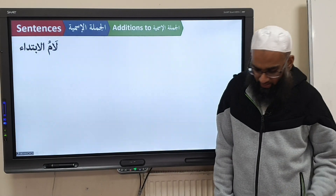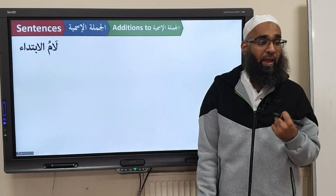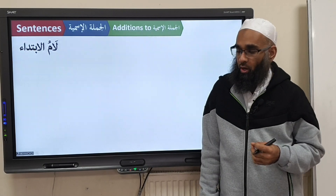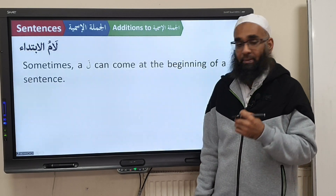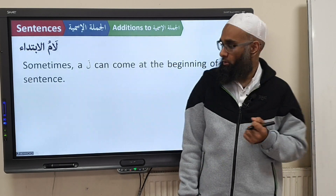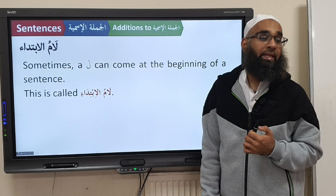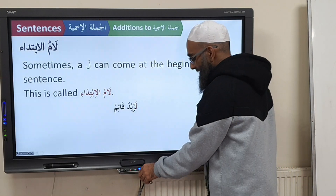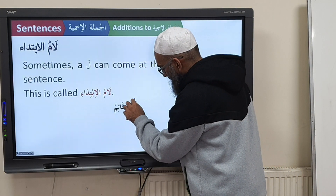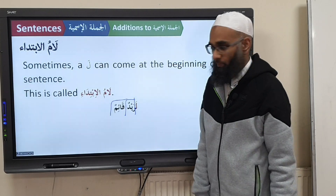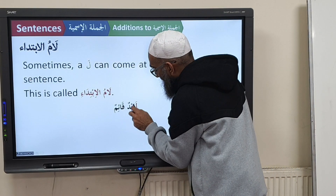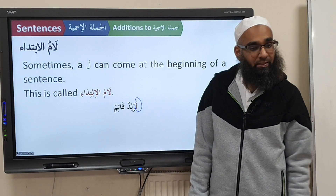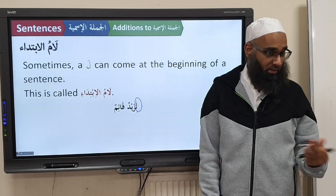Now, what we're saying here is to create further emphasis in a sentence with a Jumla Ismiyyah — what you can do is add Al-Laam at the beginning. This is called Ibtida, meaning beginning, so you can have Laamul Ibtidai. For example, Zaidun is a Mubtada and Qa'imun is the Khabar. You add the word La, and La is Ghairu Aamil — what does Ghairu Aamil mean? It does not cause any change to the I'rab.